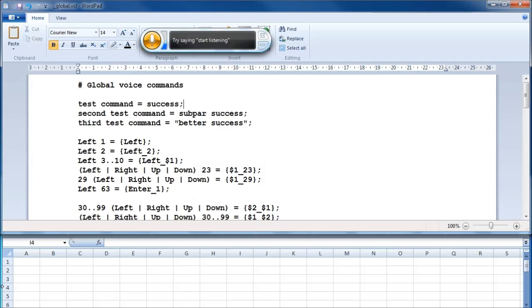This video will explain most of the basic commands you can use in Vocola 3. Note that a lot of games won't accept Windows Speech Recognition's inputs, and a number of those that do will not accept Vocola 3's inputs. This can sometimes be mitigated by running one or both of them as an administrator, and by writing code which activates AutoHotkey scripts.